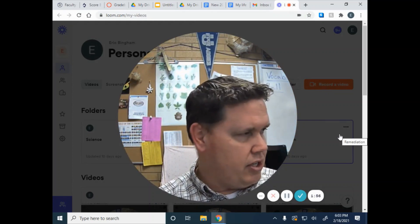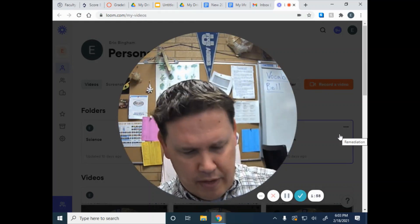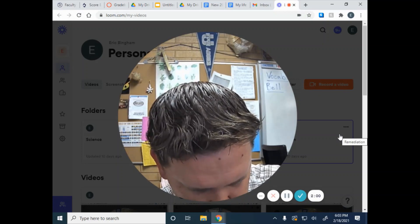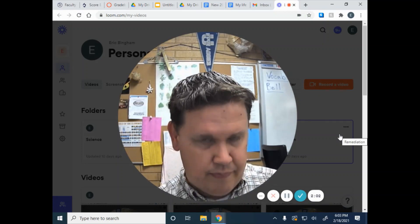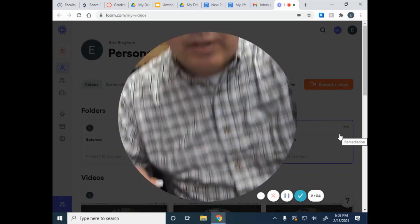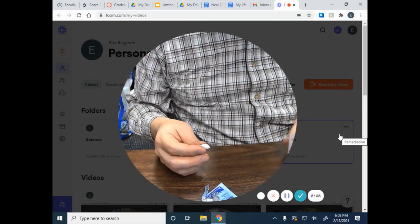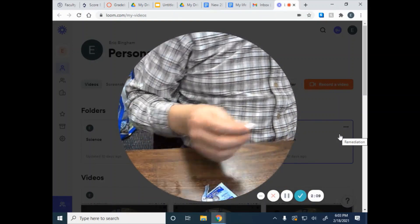So, I am going to take some of my drinking water and pour it in here. I am going to move this so you can see what I am doing. I am going to put too much in there.